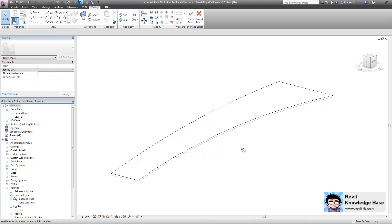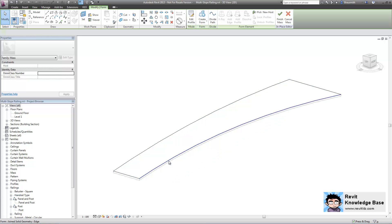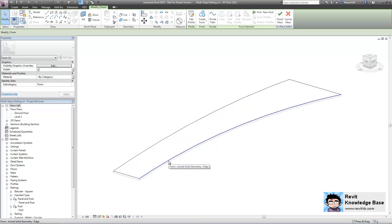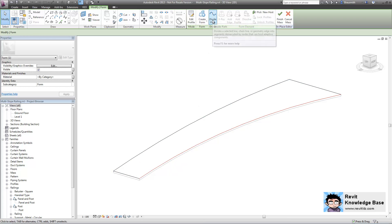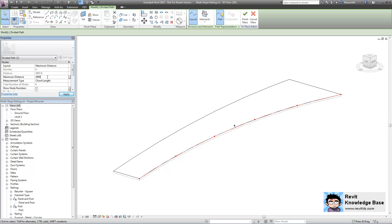What I'm going to do is edit this object and select the edge of that double curve. When the edge is selected, I'm going to come up and use the divide path tool at the top here. This will divide that edge down into various nodes at certain intervals. You can see in the properties on the left-hand side that it's currently set to a fixed number. I'm going to set this to a maximum distance and put a nominal value of something like two meters.